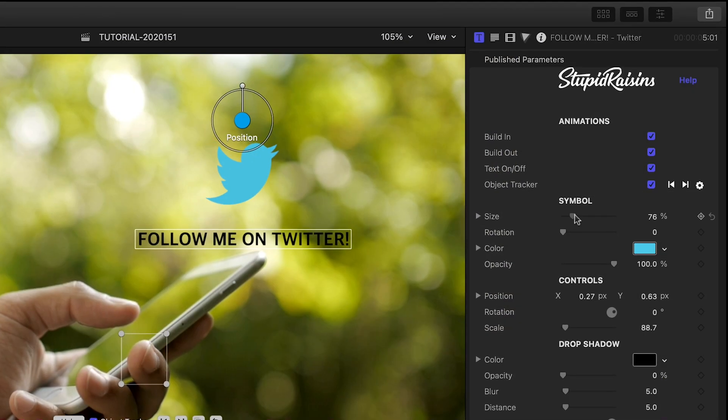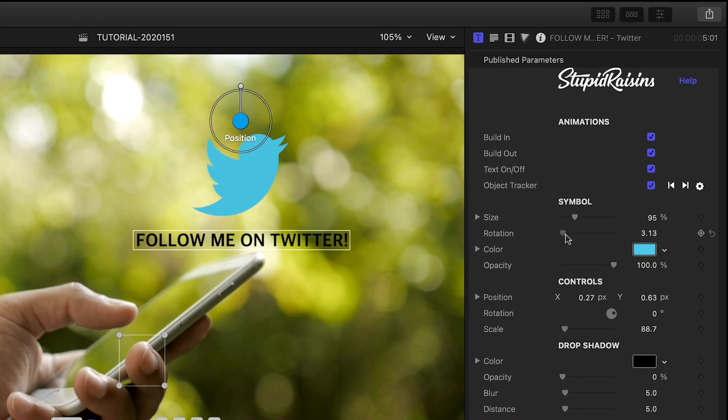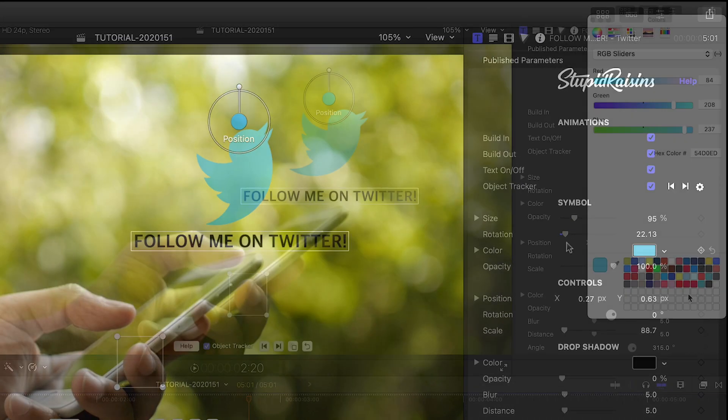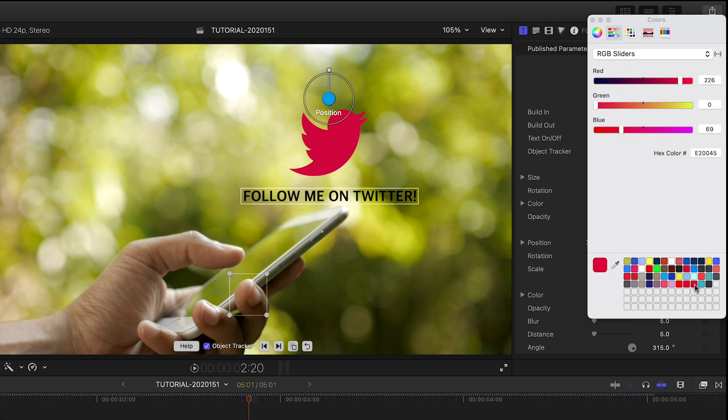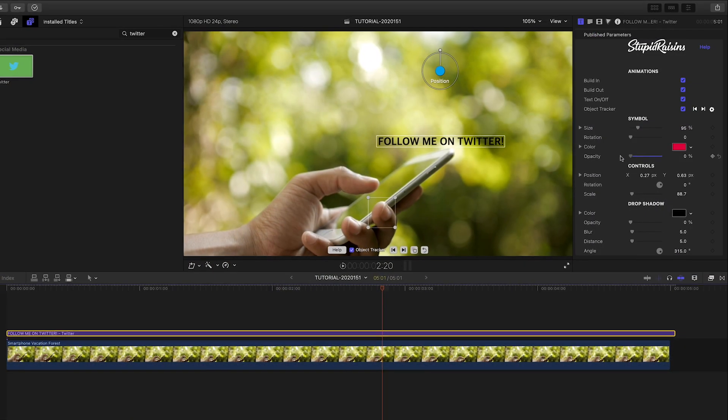I can adjust the size, rotation, color, and opacity of the symbol.